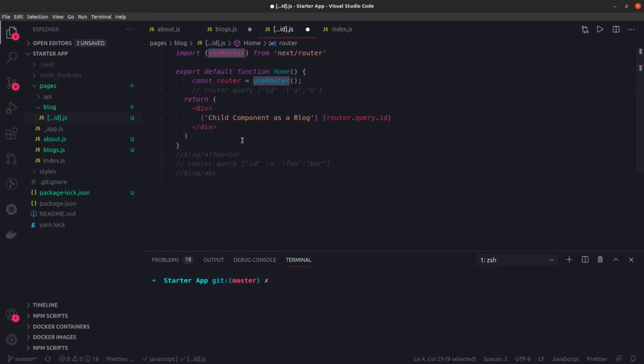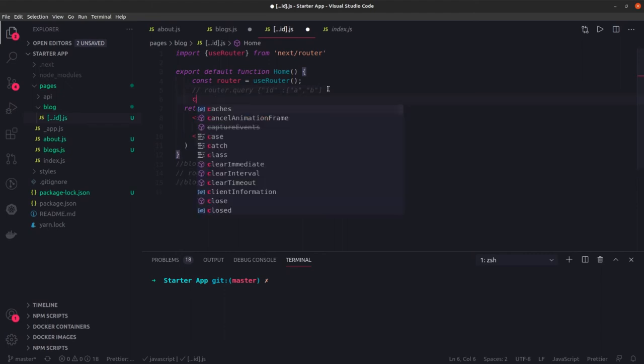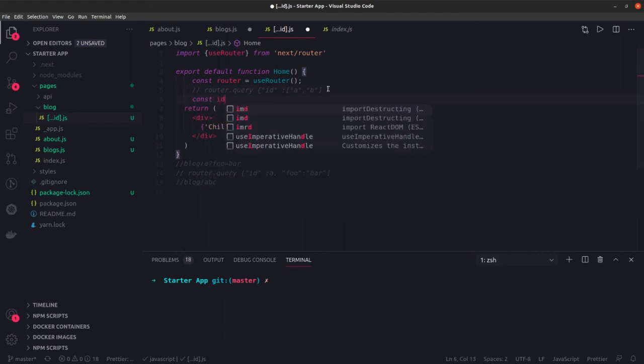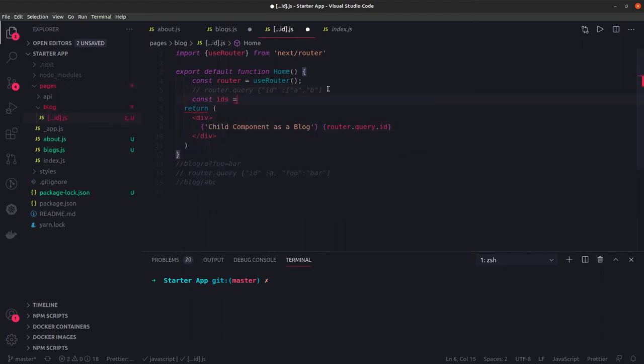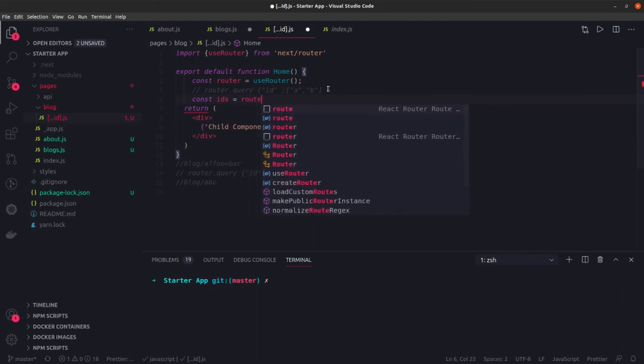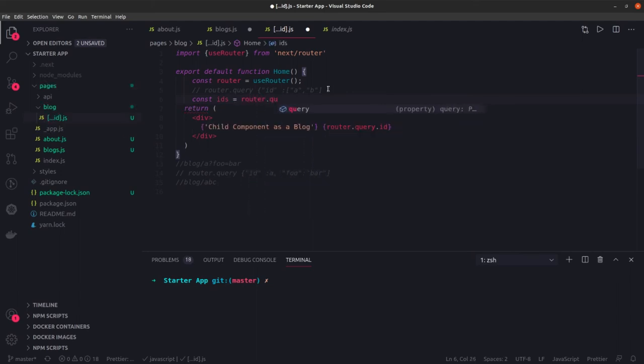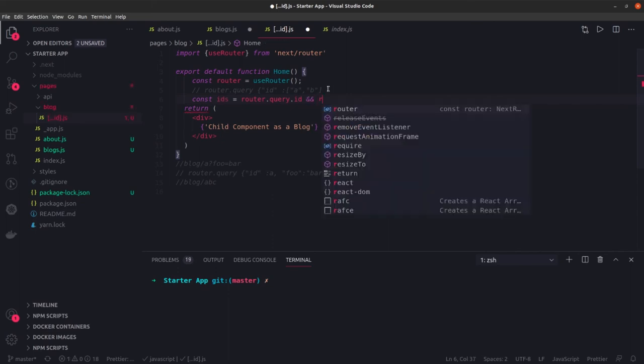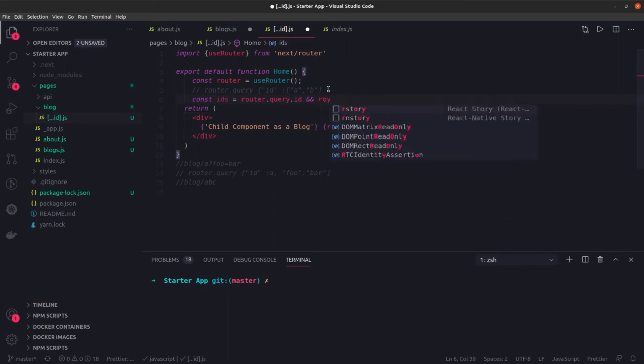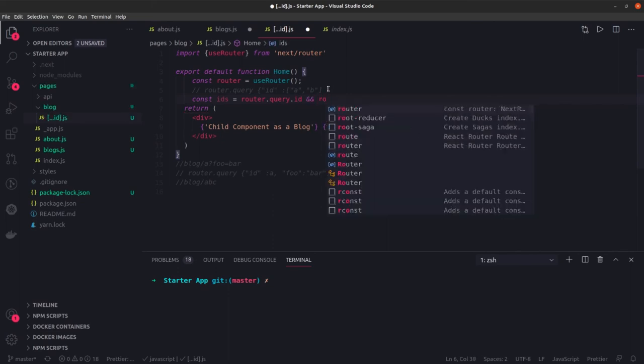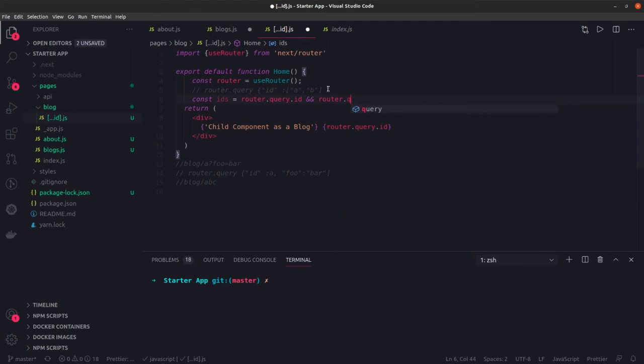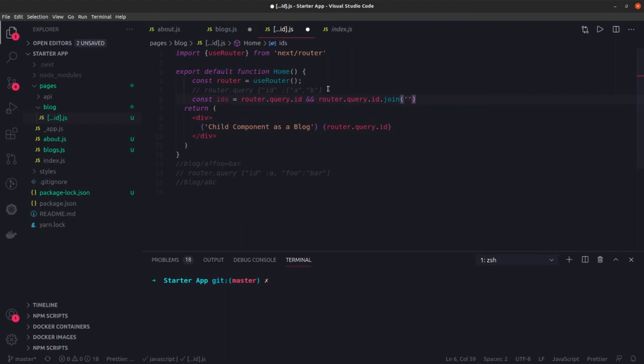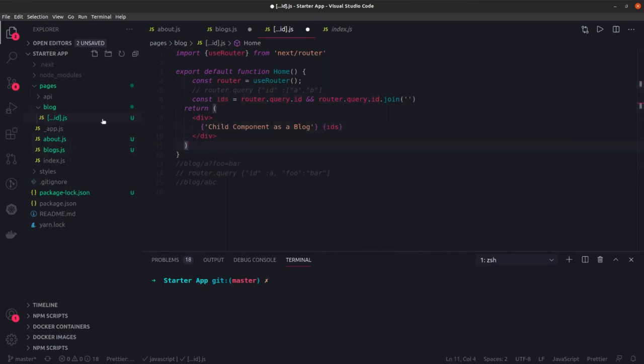This is how this router query is working and we are actually using useRouter to extract the query parameters. If you are getting this as an array, you can just do const ids equal to router.query.id. If it is there, you can just do a join on this router.query.id.join and we can just print these ids. It will be now a string. This is called path based routing, which is decided based on the path which you have entered.